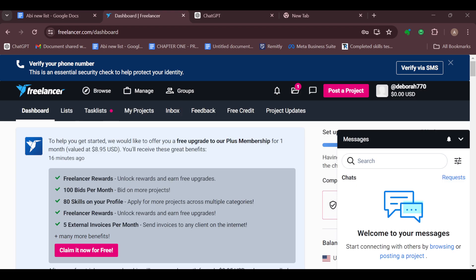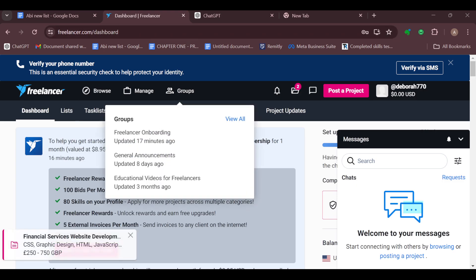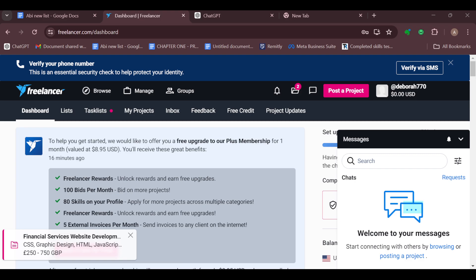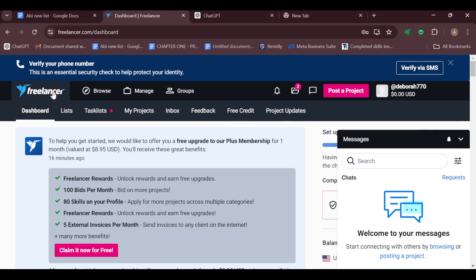Just like I have done here. Once you're logged in you will be brought to the home page automatically. On this page you can see the Freelancer logo by the top left corner.